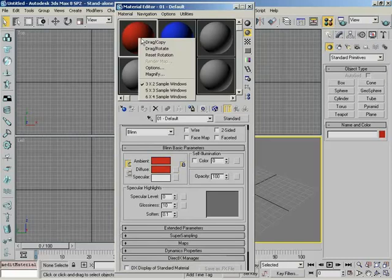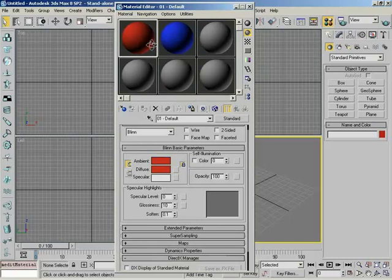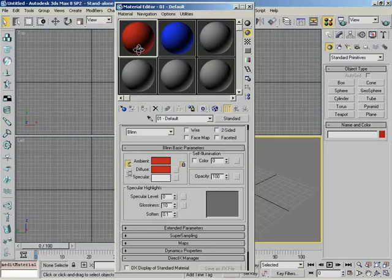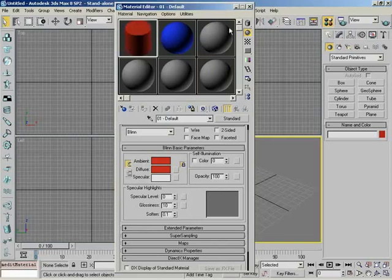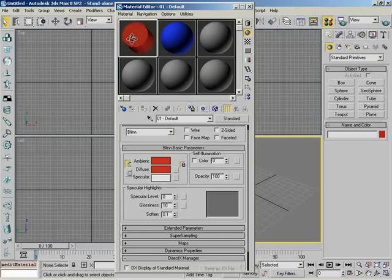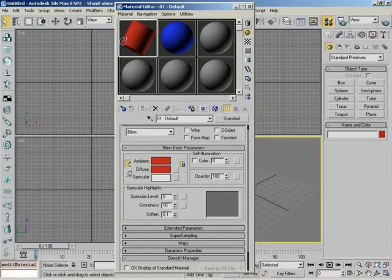If I right-click and go back to our context menu, you can change this ability for drag copying to drag rotate. And what this is going to do is allow you to rotate around the object in your sample slot, which, because this is a sphere, you can't really see. The very top button here controls your sample type, which is currently set to sphere. I can set this to a cylinder. And notice how now, when I do the drag rotate, we're just rotating around the cylinder.